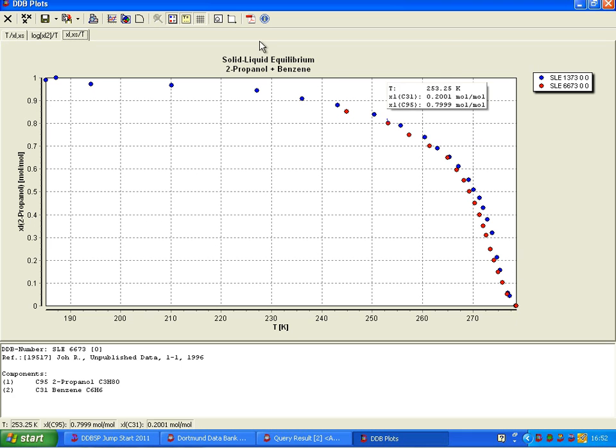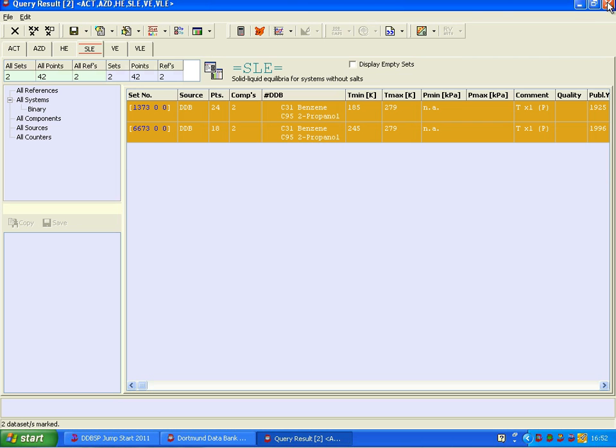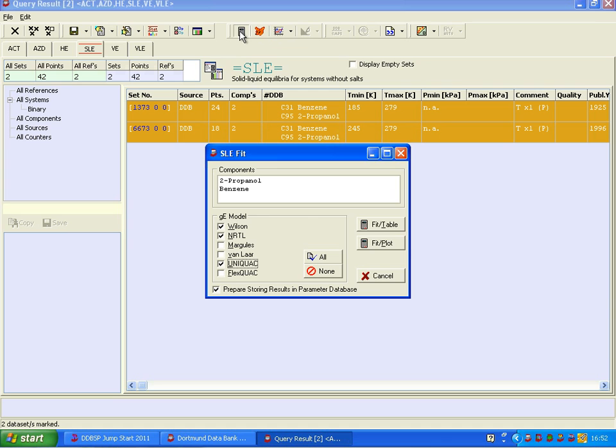So, I'm closing this now, and let us regress, that means here the pocket calculator fit. We have several models, here Wilson, NRTL,